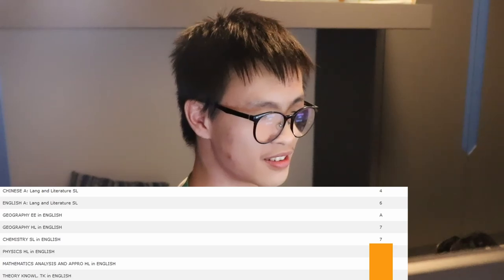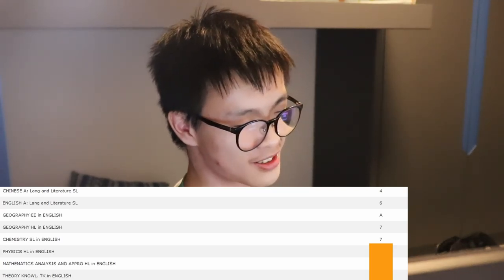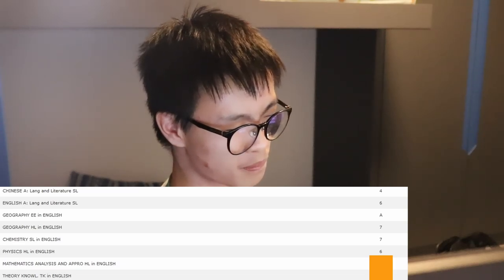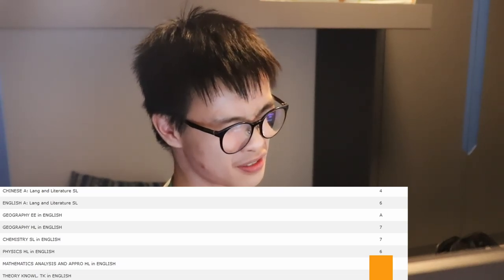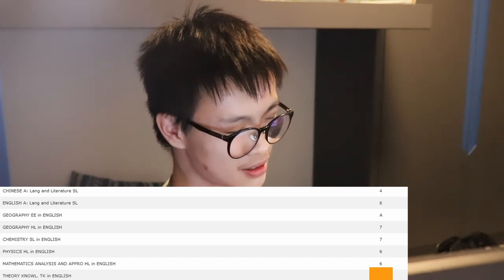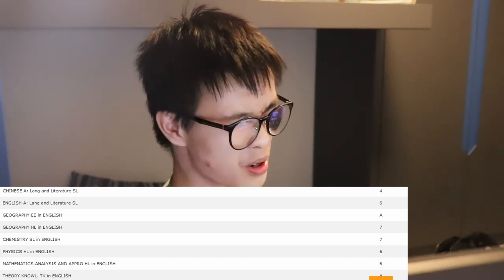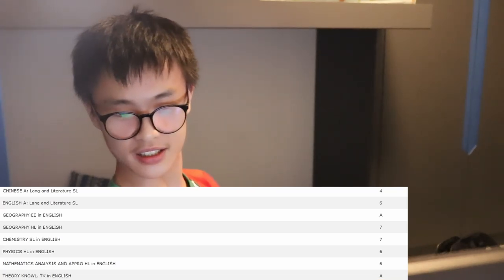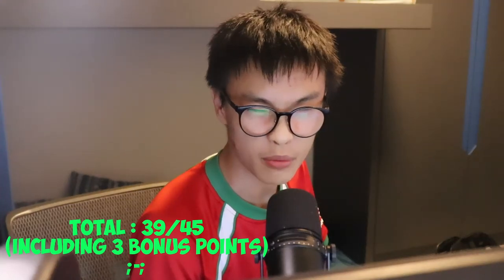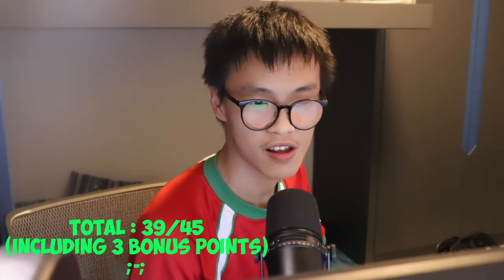Physics HL — I'll say a six, though I thought it might be a five or six honestly. And then Math AA HL — I'll say a five. And lastly TOK — I guessed an A, and yes it's an A. Okay, I can open my eyes. Let me add this up: four plus six plus seven plus seven plus six plus six plus three bonus points — that's a 39.